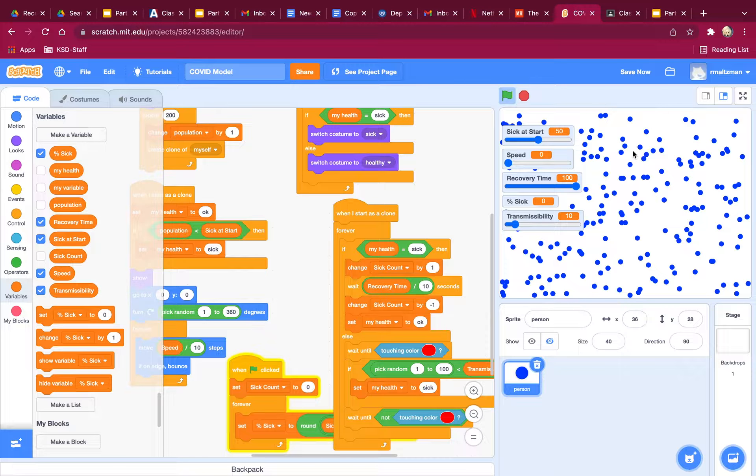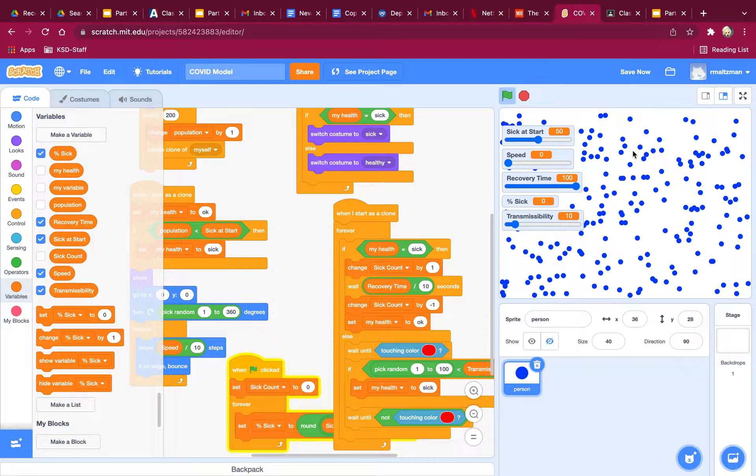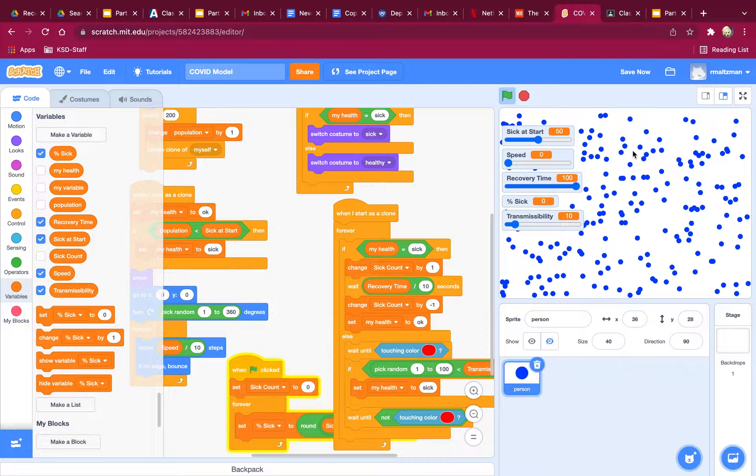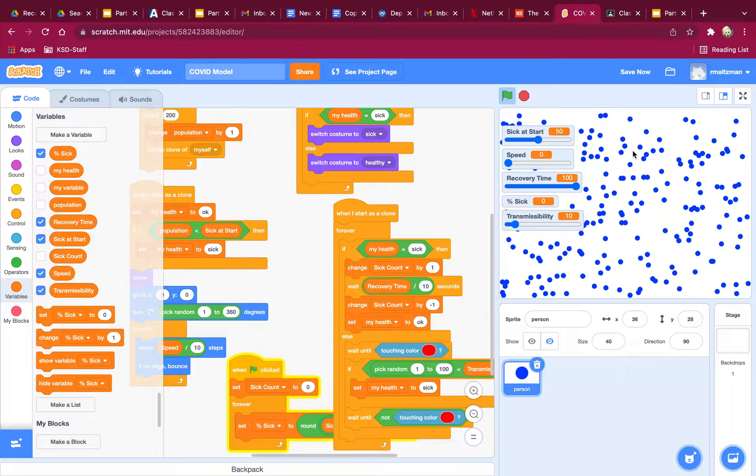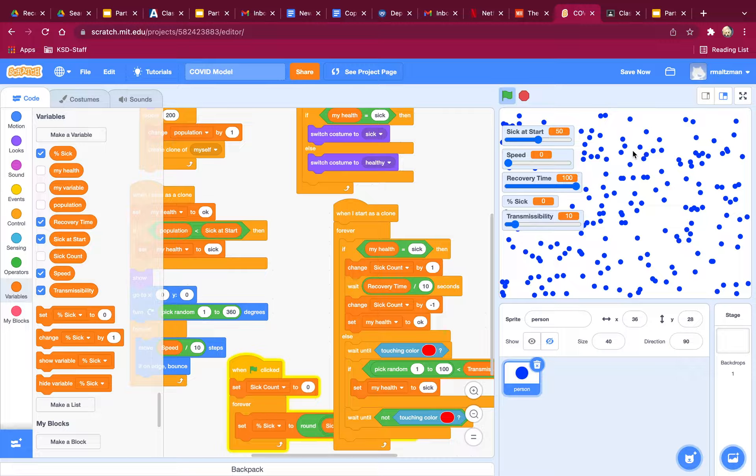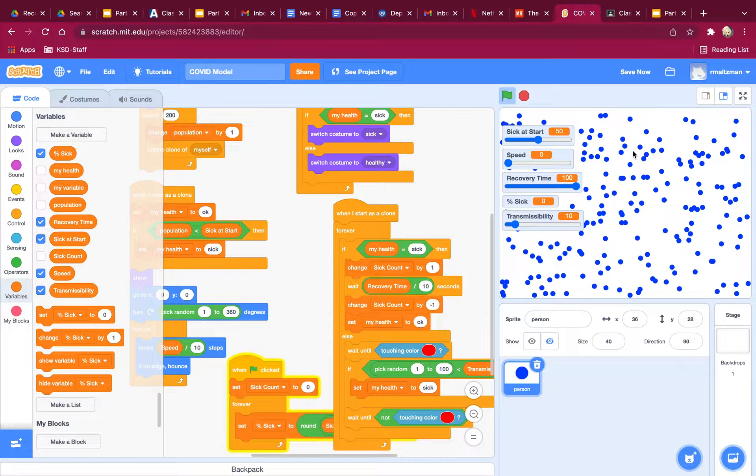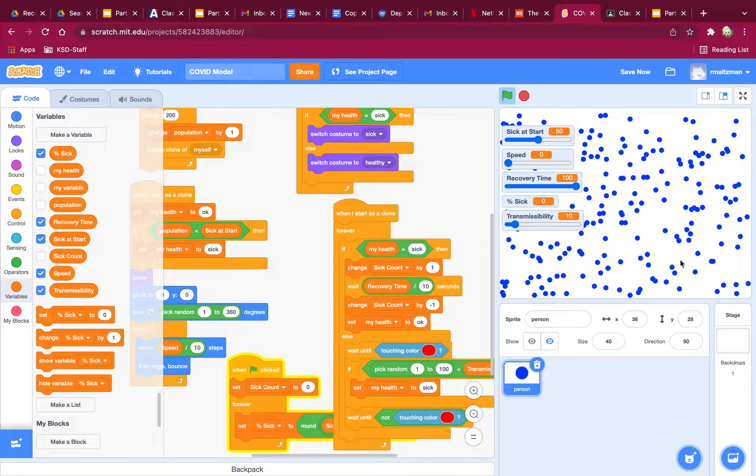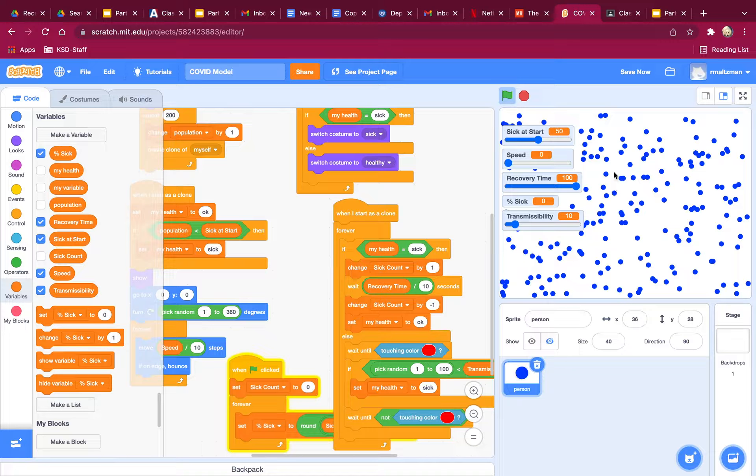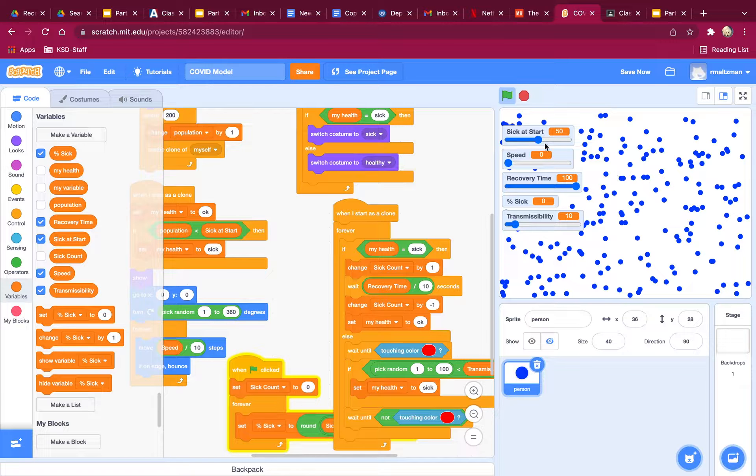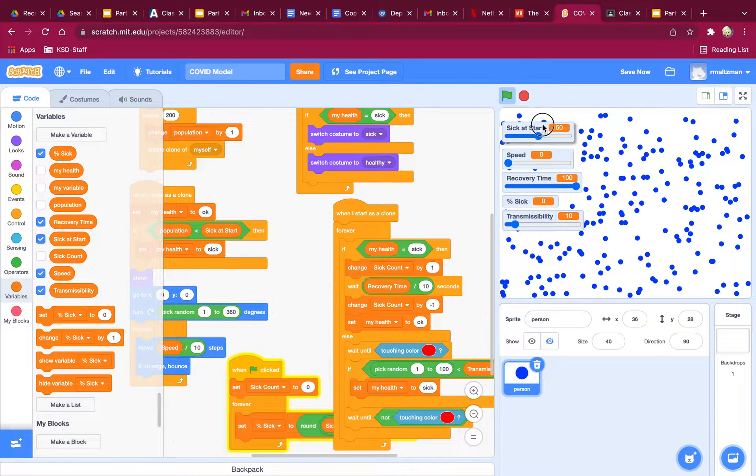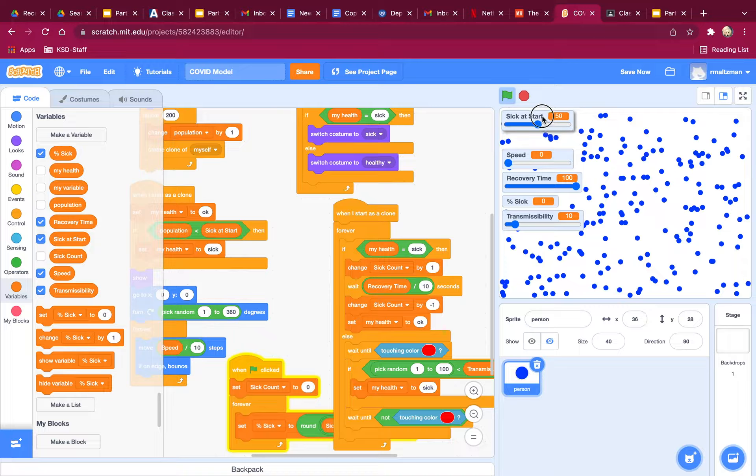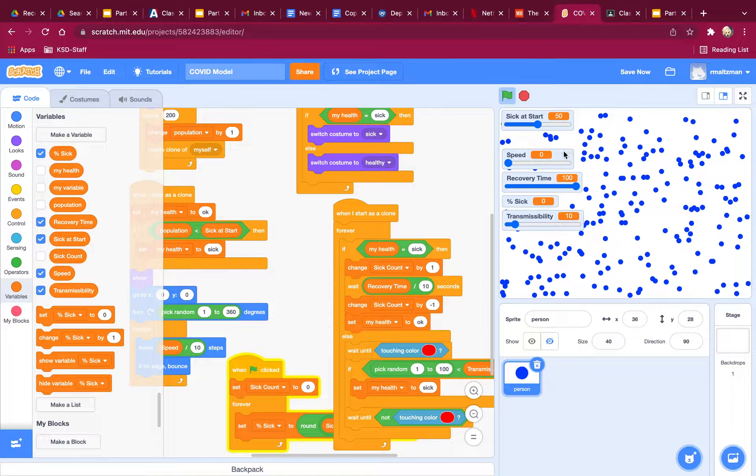Now the only thing that I'm missing is an idea about why we care about how many people are infected and stuff like that. Why do we care about all these things? Because hospitals will become overloaded if there are too many sick people.